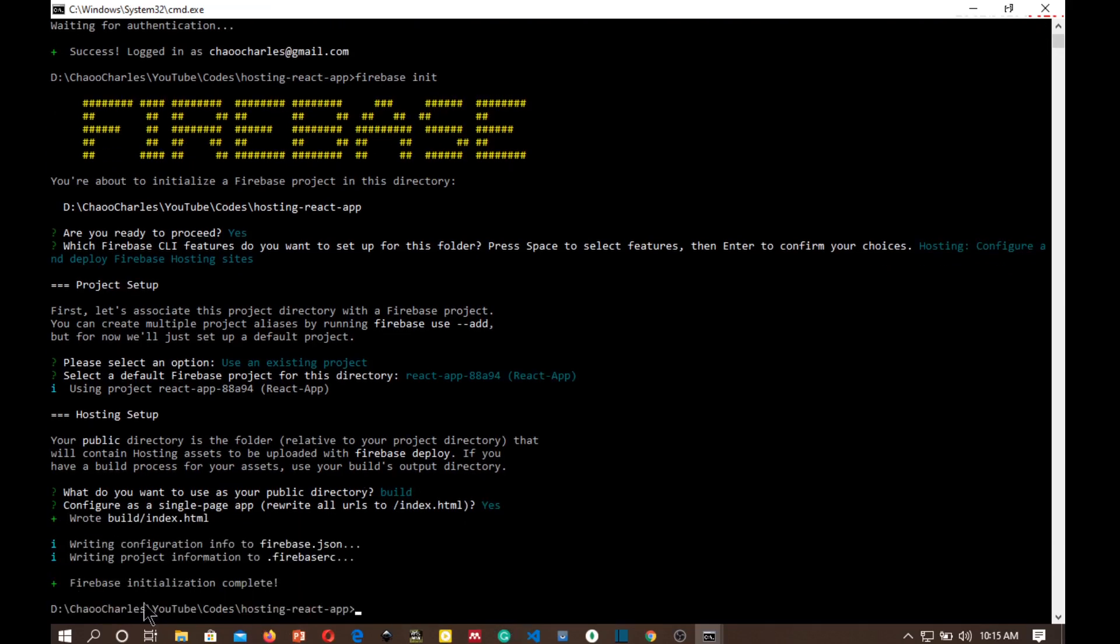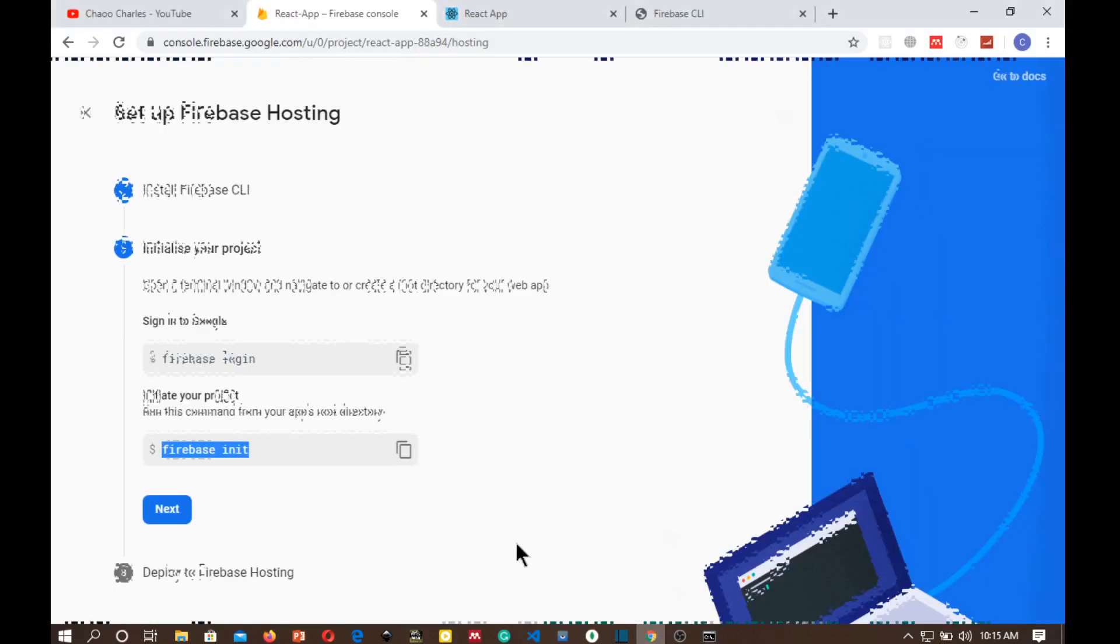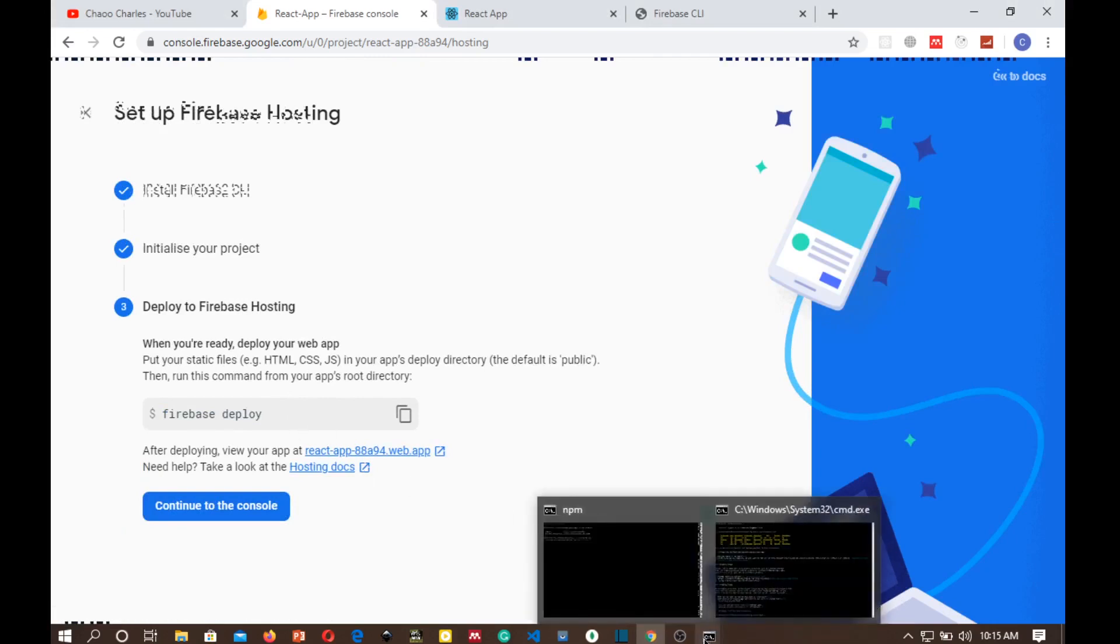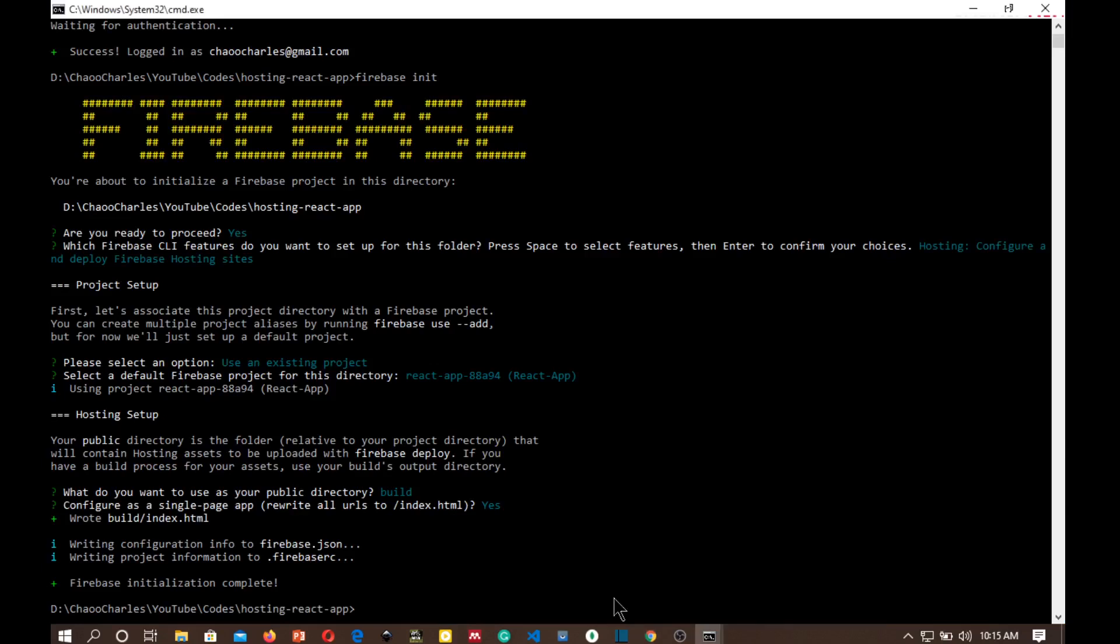And the next thing that we want to do, so Firebase init is complete. The next Firebase command that we will run is firebase deploy. But before we run firebase deploy, we need to optimize our application by running this command, so npm run build.